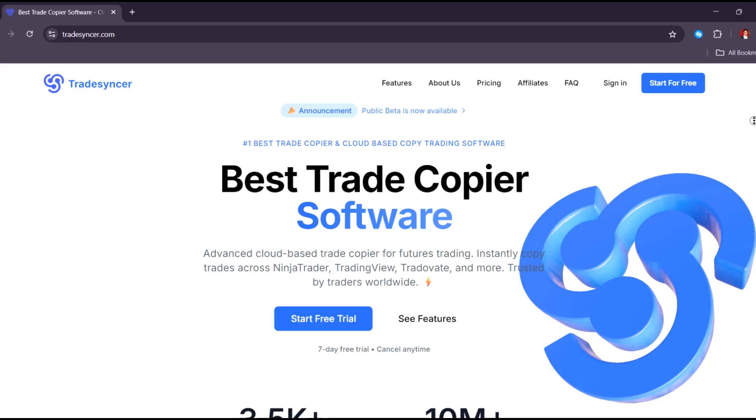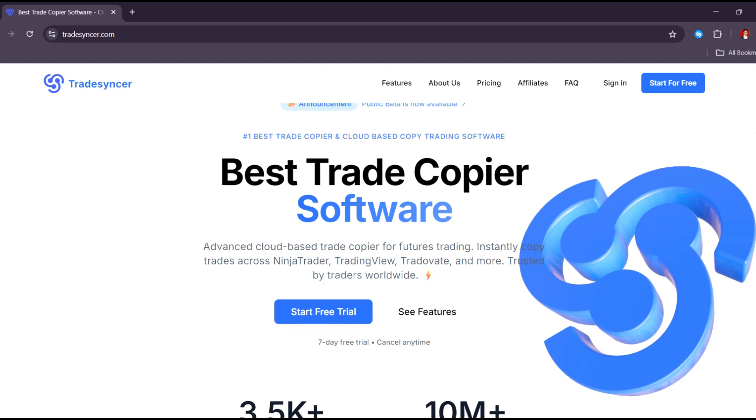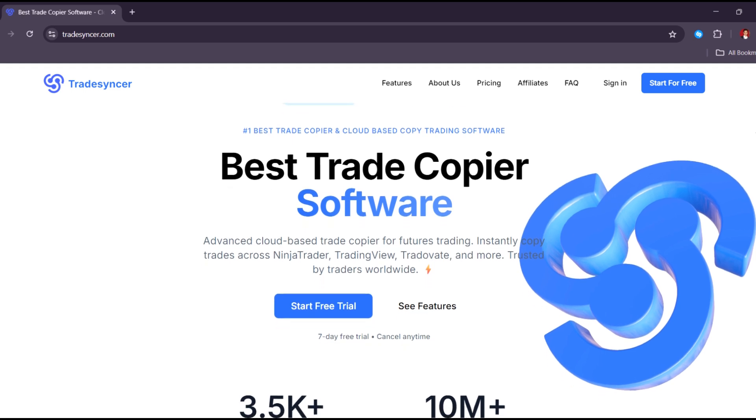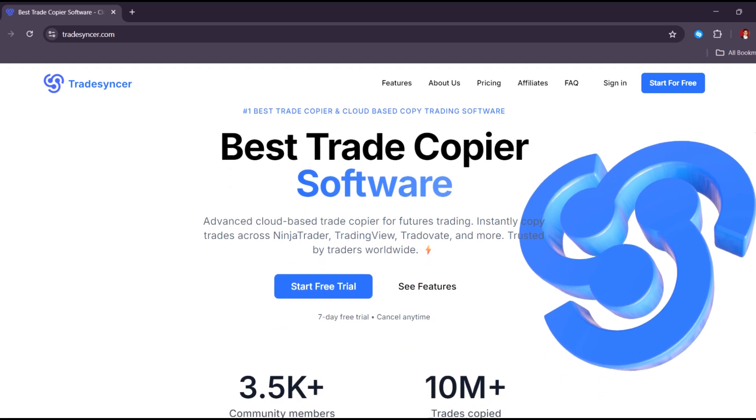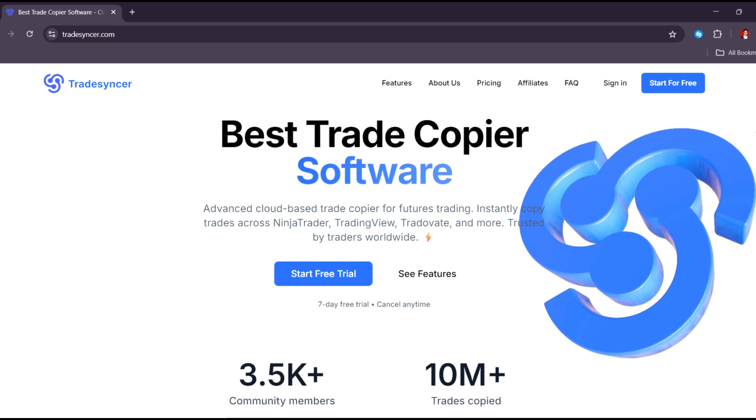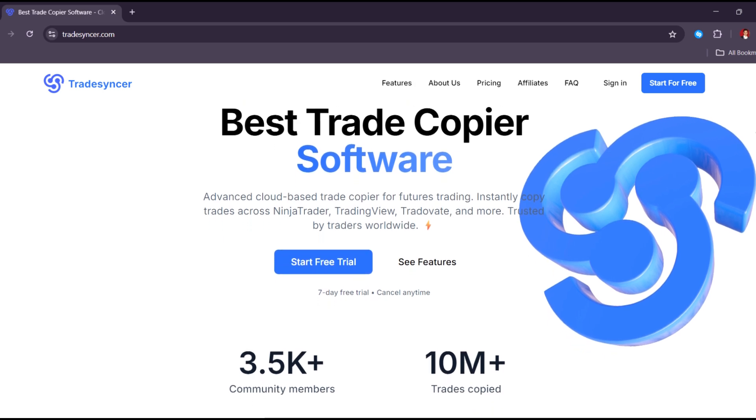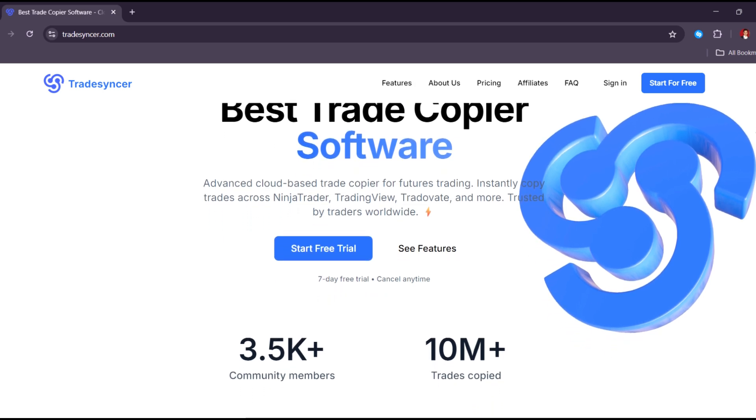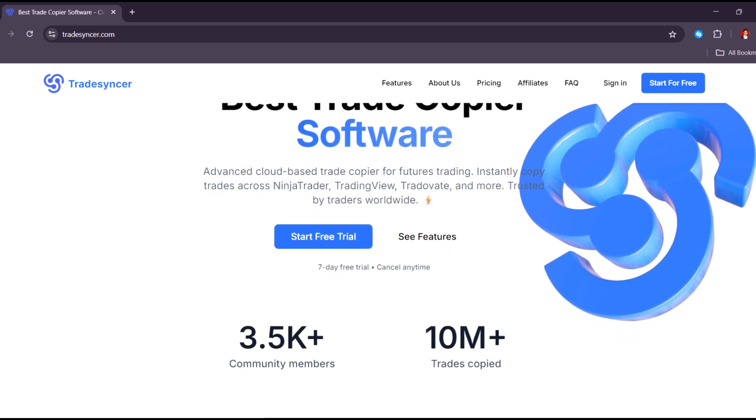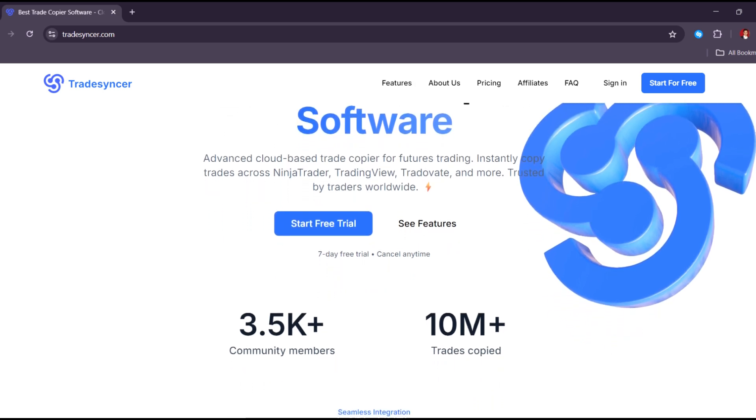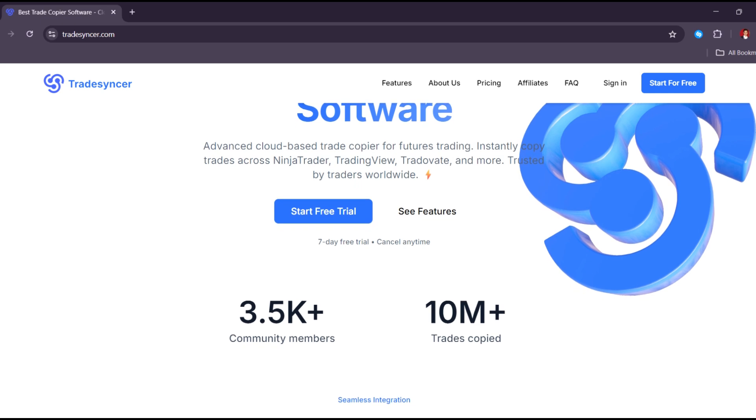TradeSyncer is a trading analytics tool that helps traders understand their trading habits and improve their results. This year, many retail traders and small investors are using it to track their trades, find patterns, and learn from past mistakes. The question is, is it really worth using?